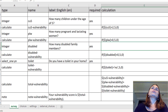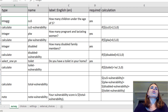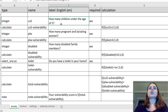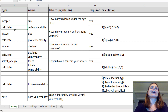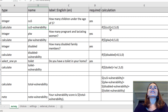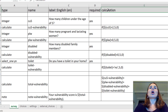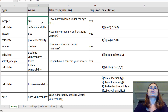If we jump into the XLS form — this is where I'm designing my form in Excel and we have different questions. This is an integer question, I've given it a name, and the label is 'how many children under the age of five do you have?' This is a required question. We're going to add a type of question called 'calculate', and I'm going to name it CU5 — children under 5 — dash vulnerability. Over here we have a column named 'calculation'.